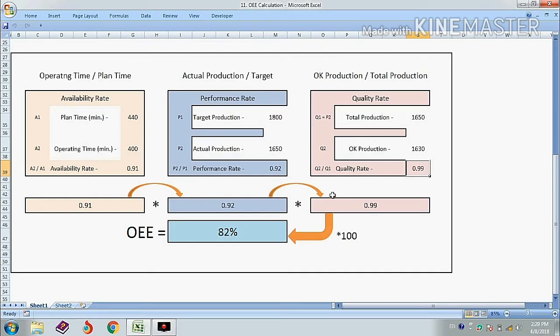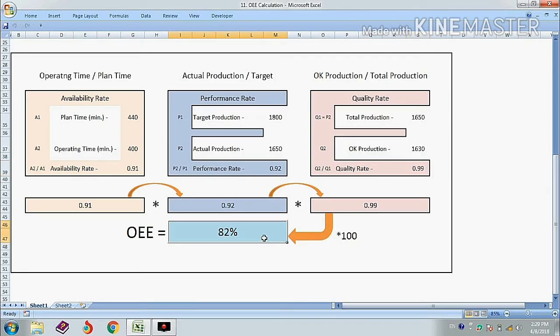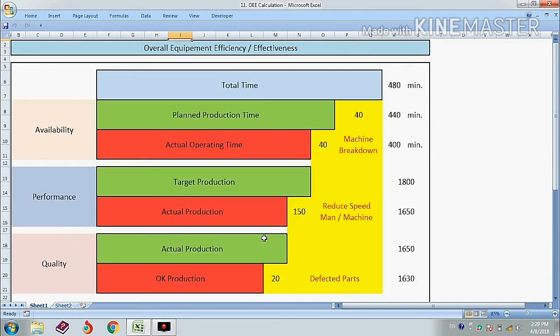Now we multiply all three values together and multiply by 100. Remember, multiplying by 100 is necessary to express OEE as a percentage, because availability, performance, and quality rate are in decimal form, not percentage.